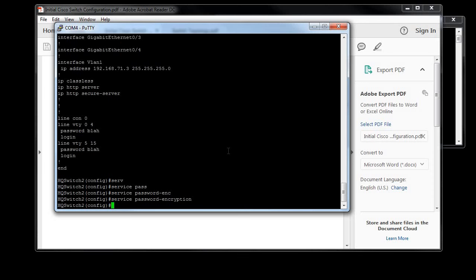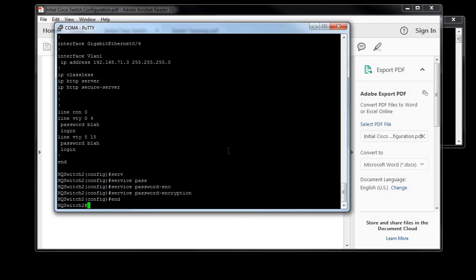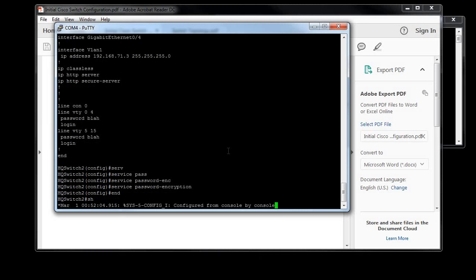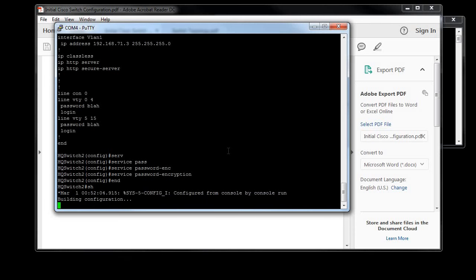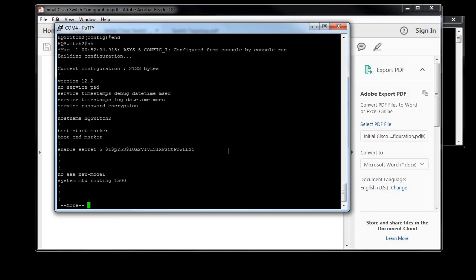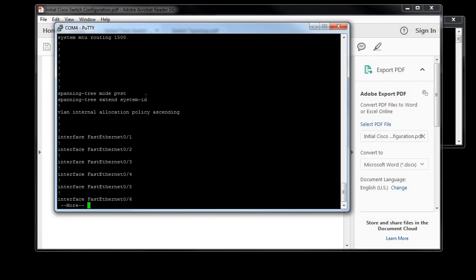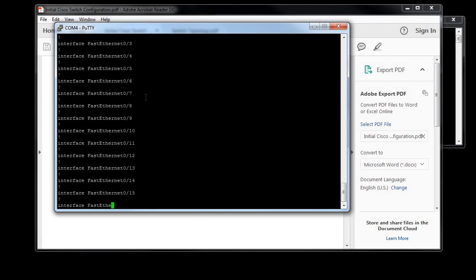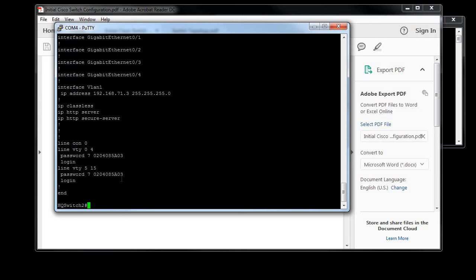And take care of that. So at this point I'm going to end, and I'm going to do just a regular show run because I got out of global configuration mode. Let's see what it looks like now. The command, well the word 'no' is no longer there, and if you go further down to the end of the config, our password is now encrypted, which is good.